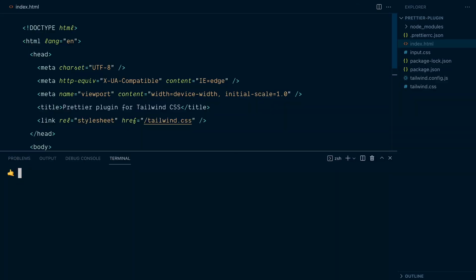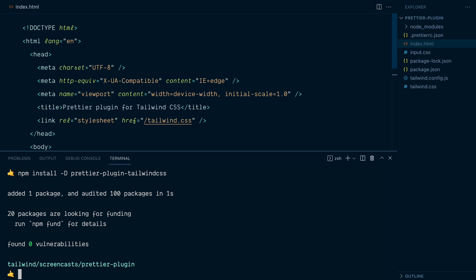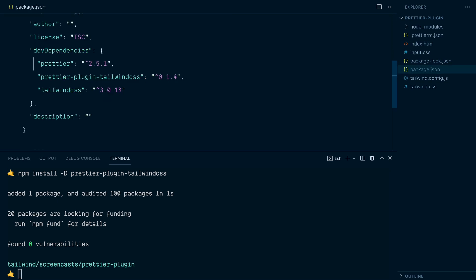I'll add it to my dev dependencies, npm install -d prettier-plugin-tailwindcss. Okay. So now we have both Prettier itself and prettier-plugin-tailwindcss in our dev dependencies. And it's important that they are in the same node_modules folder for things to work properly. This plugin follows Prettier's autoloading convention. So as long as you've got Prettier setup in your project, it'll start working automatically as soon as you install it.